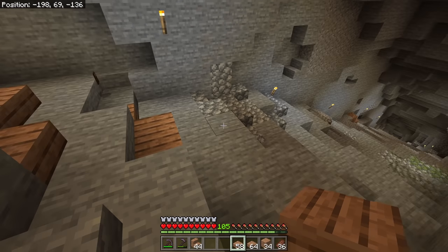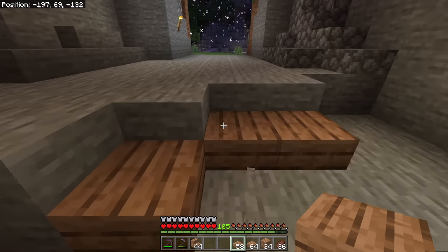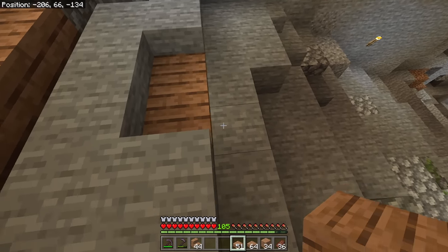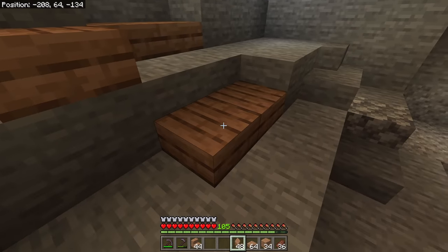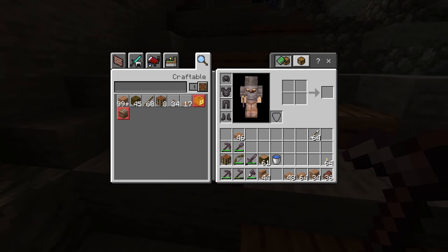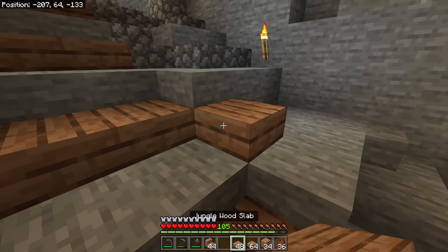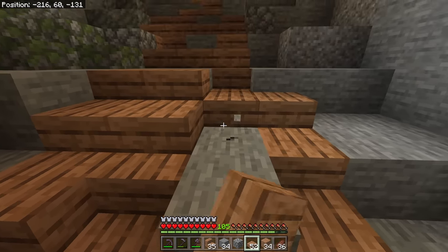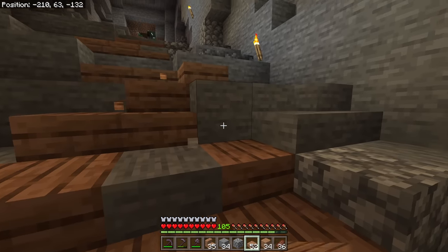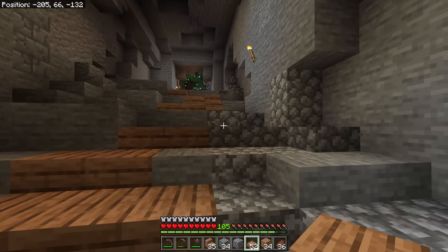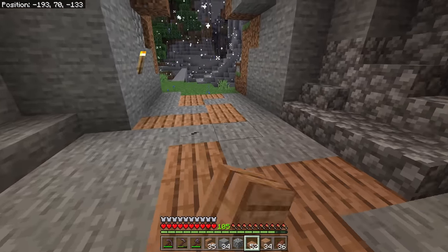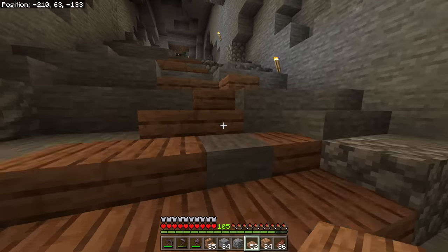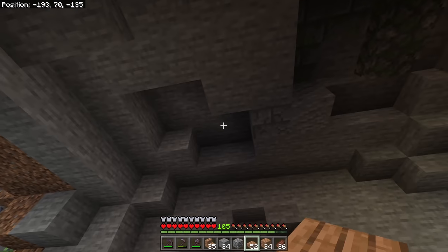We'll leave some stone blocks in rather than making it a solid path all the way down — instead it'll be a broken-up path with patches that look like they've worn away over time. This gives a more interesting roughed-in look rather than overly smooth. We can easily walk up without any jumping, and the breaks in the jungle wood give that worn-down feel. The wood also pops a nice color in what is otherwise a very gray cave.